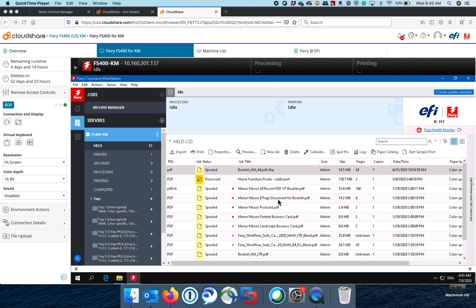But more in particular, they want to know about jobs that they've archived in the old archive tool that was stored on the Fiery hard drive. How do they get to those files and move those over to the new Fiery? So here's a way that you can do it.